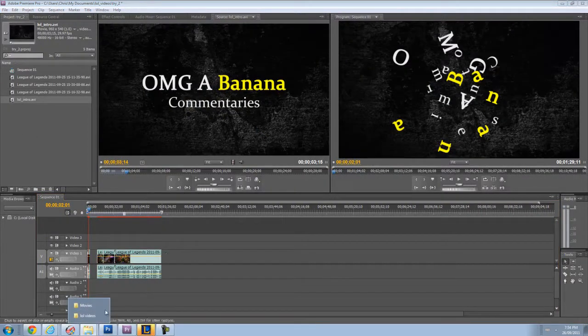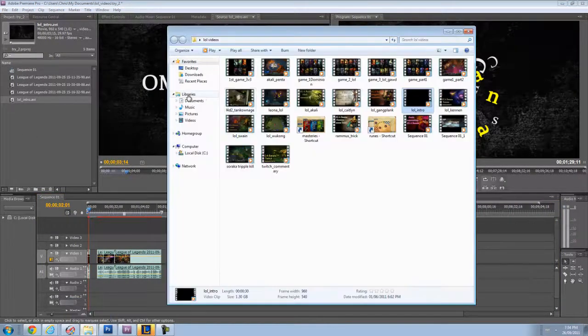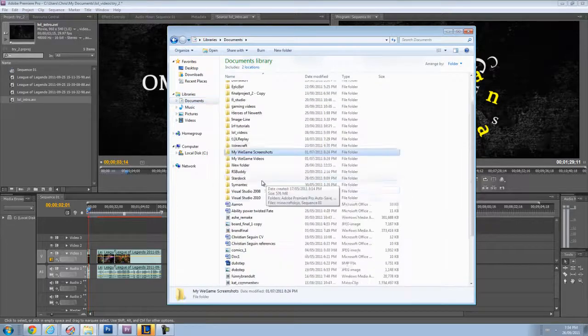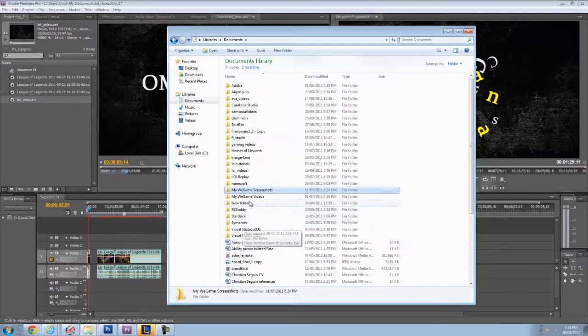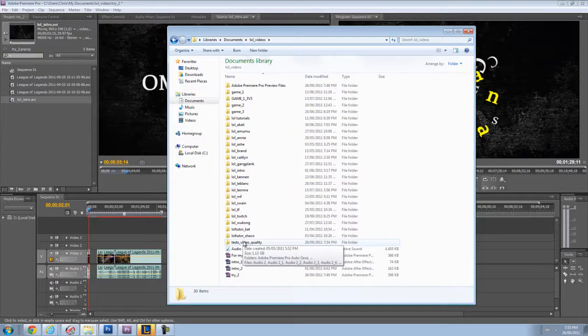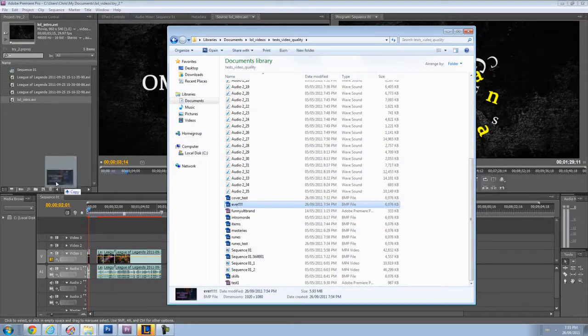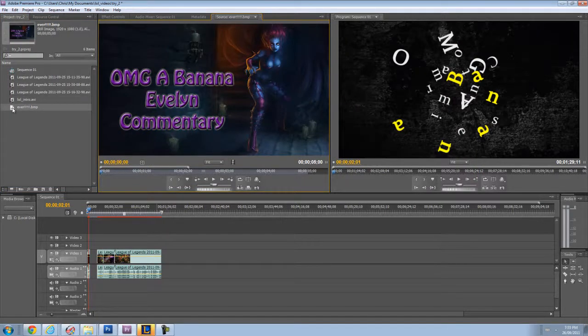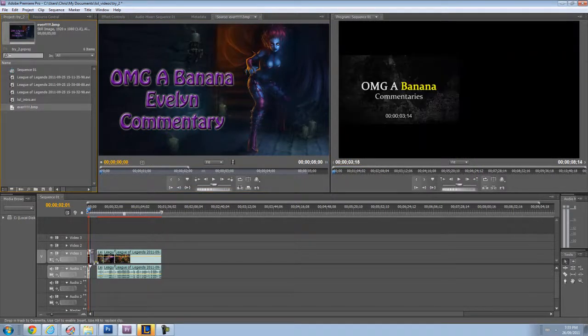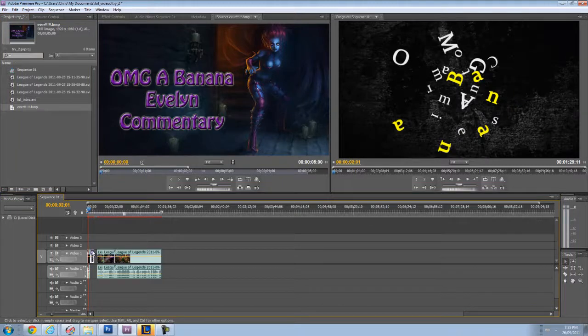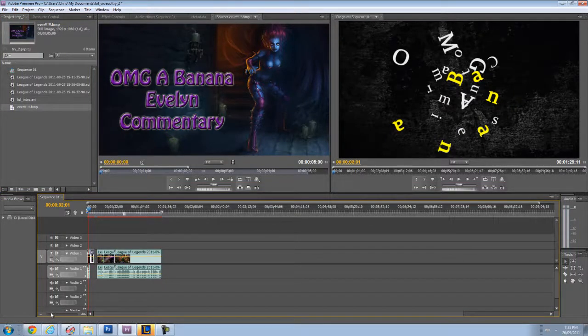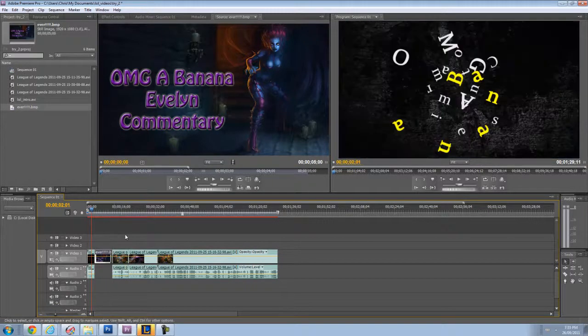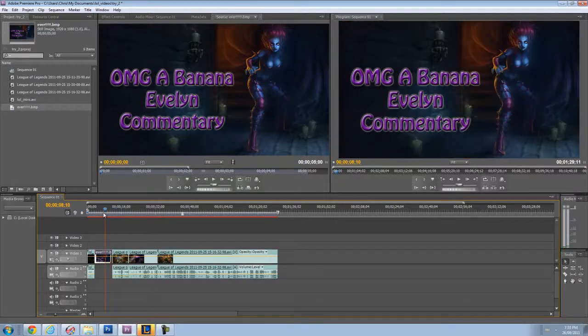So you're going to go wherever you saved it. I'm going to click on it. And this is what it's going to display. It's already the right resolution for the video because I made it 1920 by 1080. And now I'm going to drag the image all the way there so it fills a good gap.